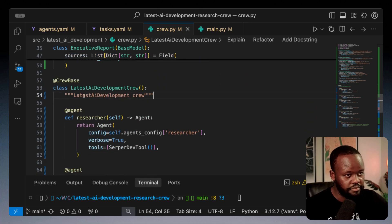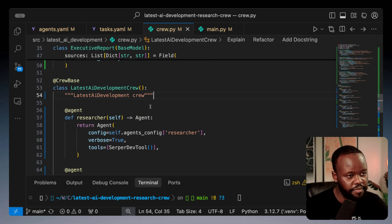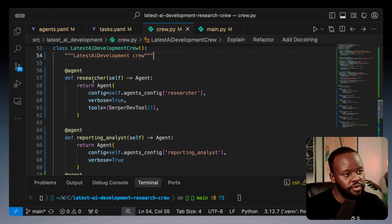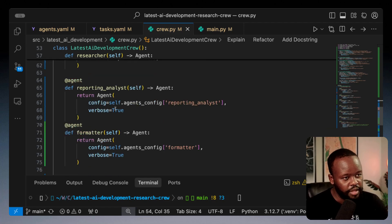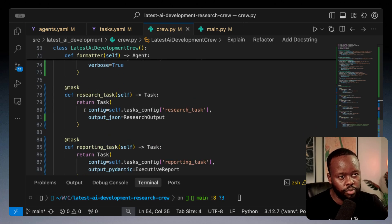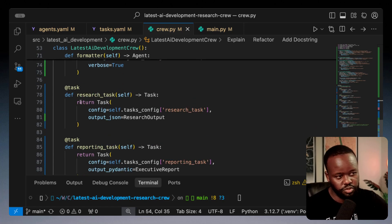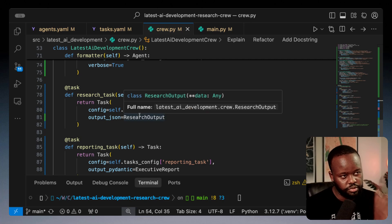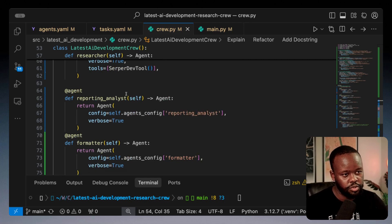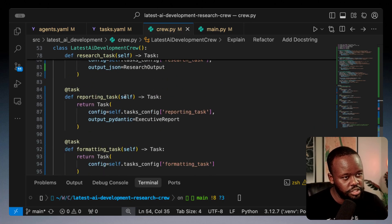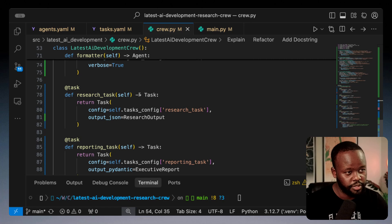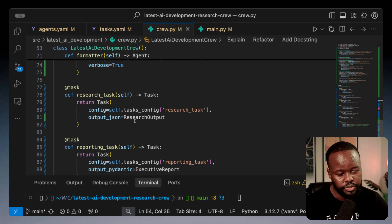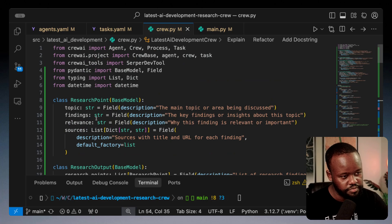After that, our regular code comes in. We have our crew base class with all the agents we need: research agent, reporting agent, formatter agent. Then when we get to the tasks, this is where we use the models. For the research task we assign the research output which we built up there.